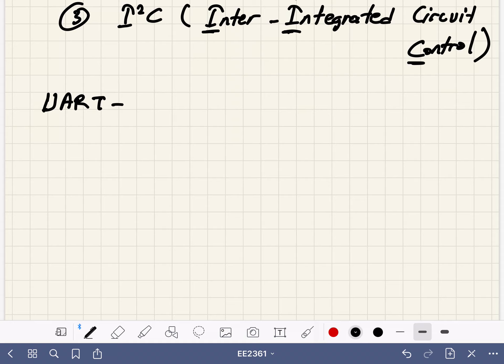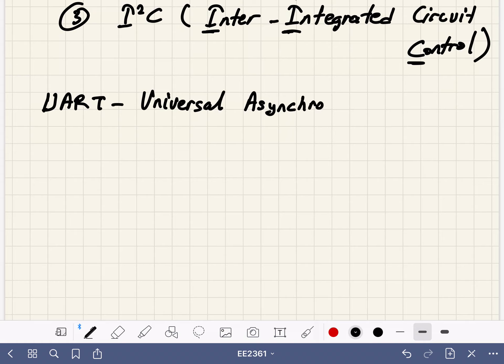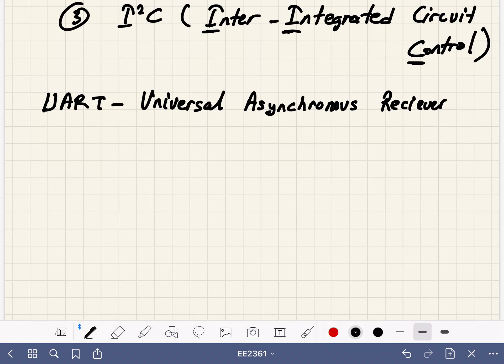Let's start with UART. It's one of the oldest protocols and still common. UART stands for Universal Asynchronous Receiver Transmitter.